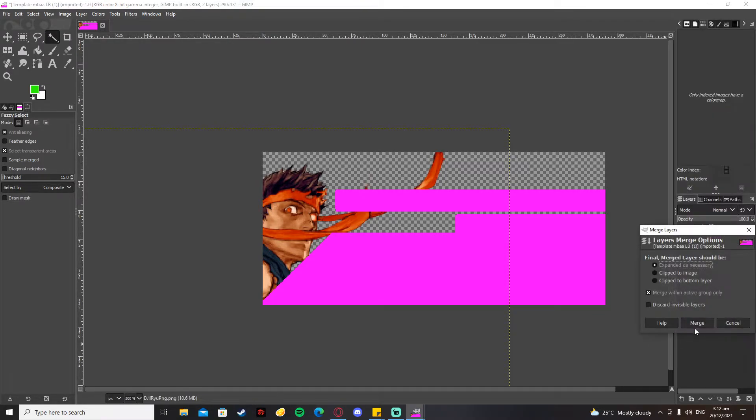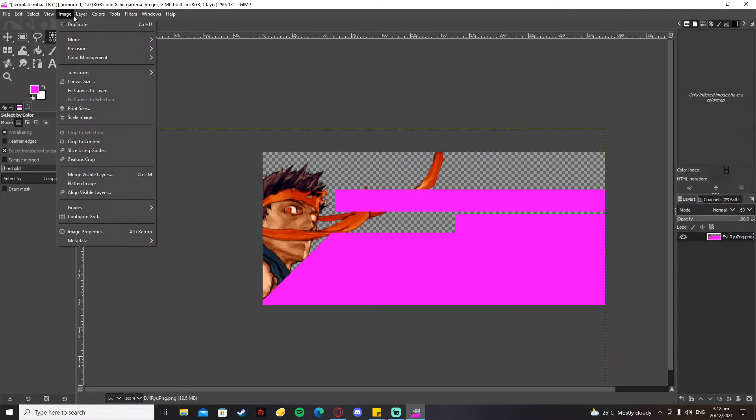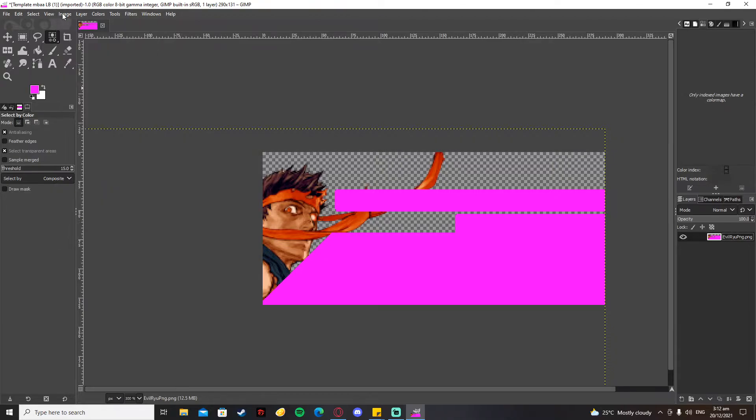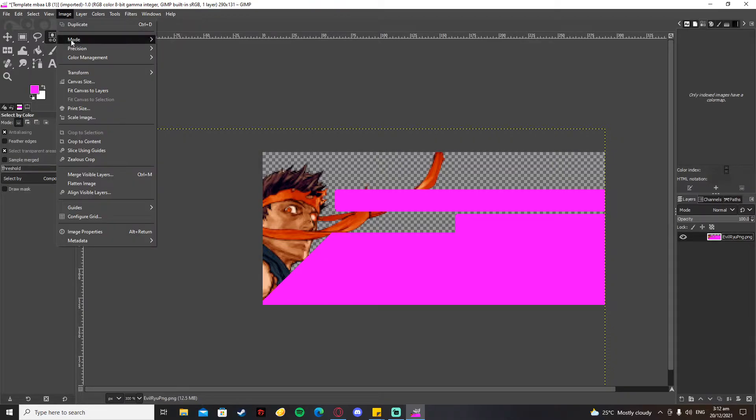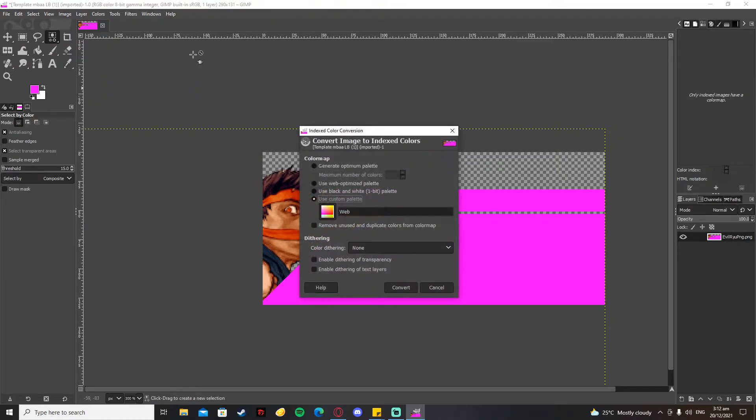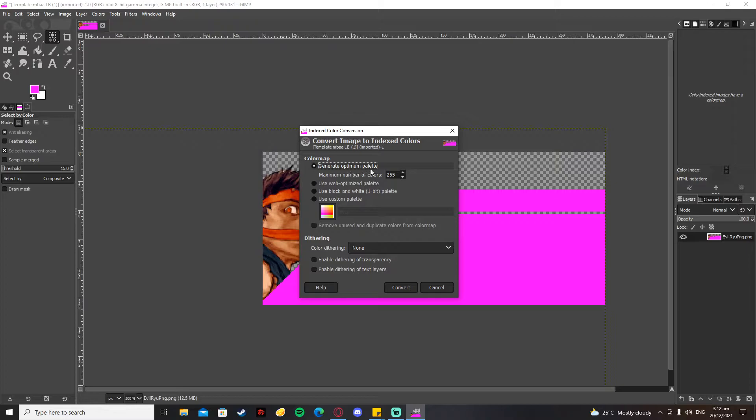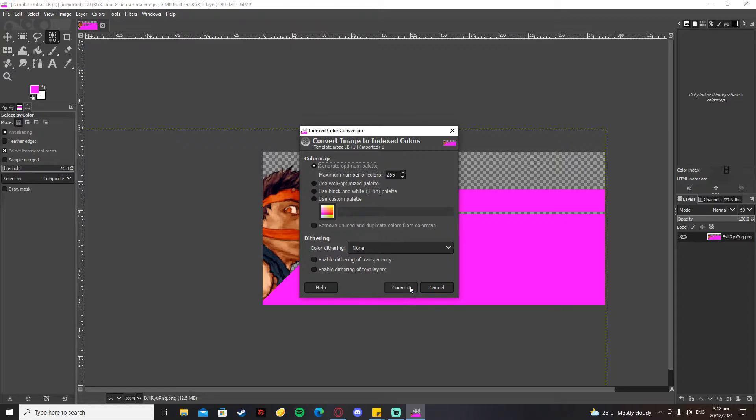After that, you're going to merge the visible layers. What you're going to do next is go to Image tab, go to Mode, and from RGB go to Indexed. Then you go for Generate Optimum Palette, and the maximum number of colors should be 255.